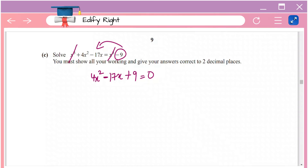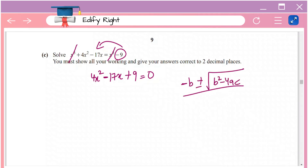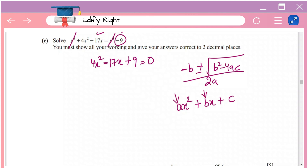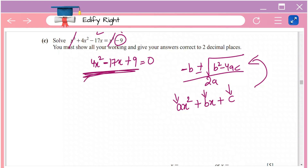Here you could try factorizing the middle term, but sometimes you can't find suitable factors. In that case, use the quadratic formula: x equals minus b plus or minus root of (b² minus 4ac), all divided by 2a. For ax² + bx + c, a is the coefficient of x², b is the coefficient of x, and c is the constant.